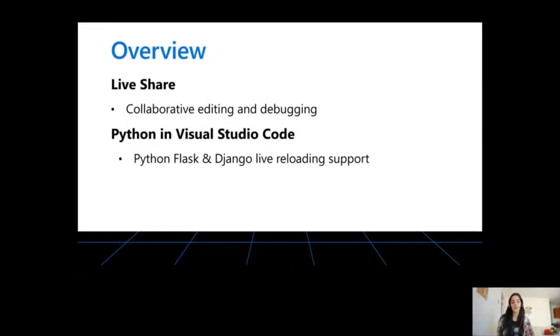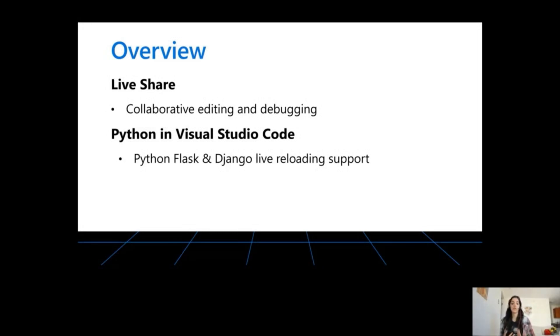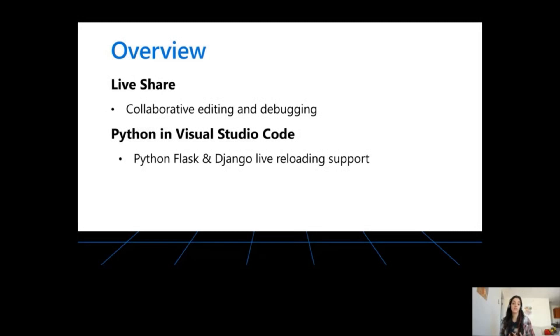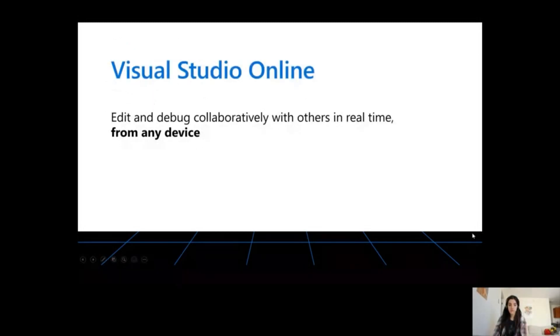So in this demo, we've seen how you can use LiveShare to have this collaborative editing and debugging experience with your co-workers all in real time and how you can use the Python extension in Visual Studio Code to get live reload support for Flask applications even while you're debugging. In this case, we're seeing it working with Flask applications, but the same thing is supported with Django.